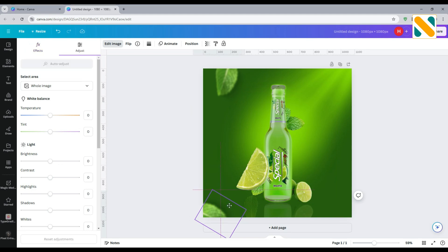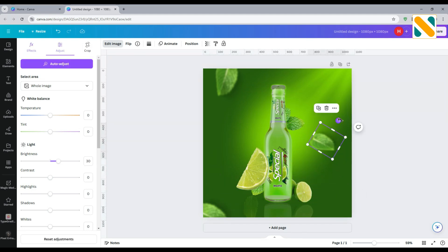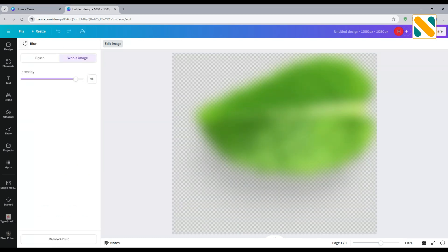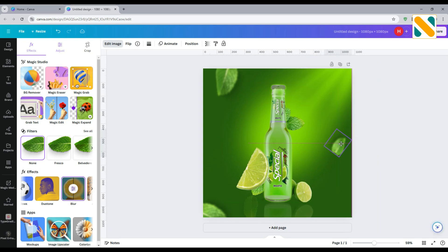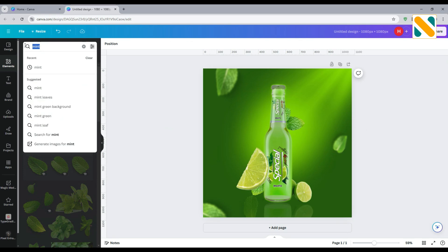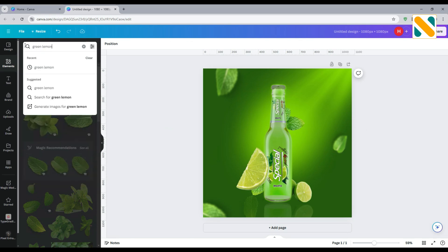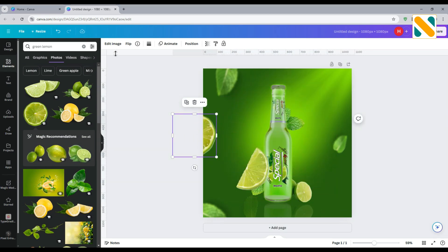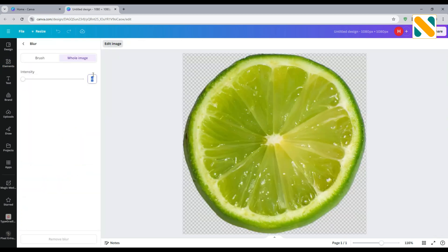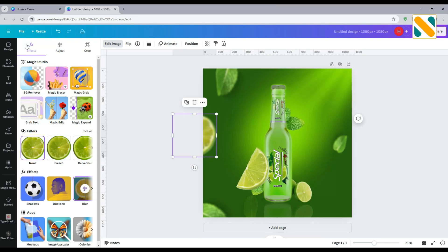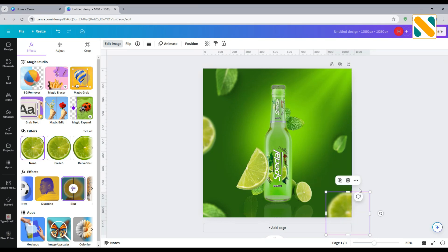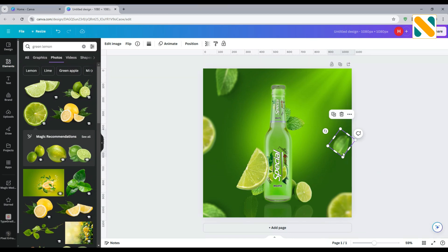Again, duplicate this image. Make it smaller and make it 90% blurry. Search for green lemon and import this image. Reduce the size and make it 70% blurry. Duplicate it and set it in the bottom right corner. Copy this leaf PNG and drag it to the bottom right side.